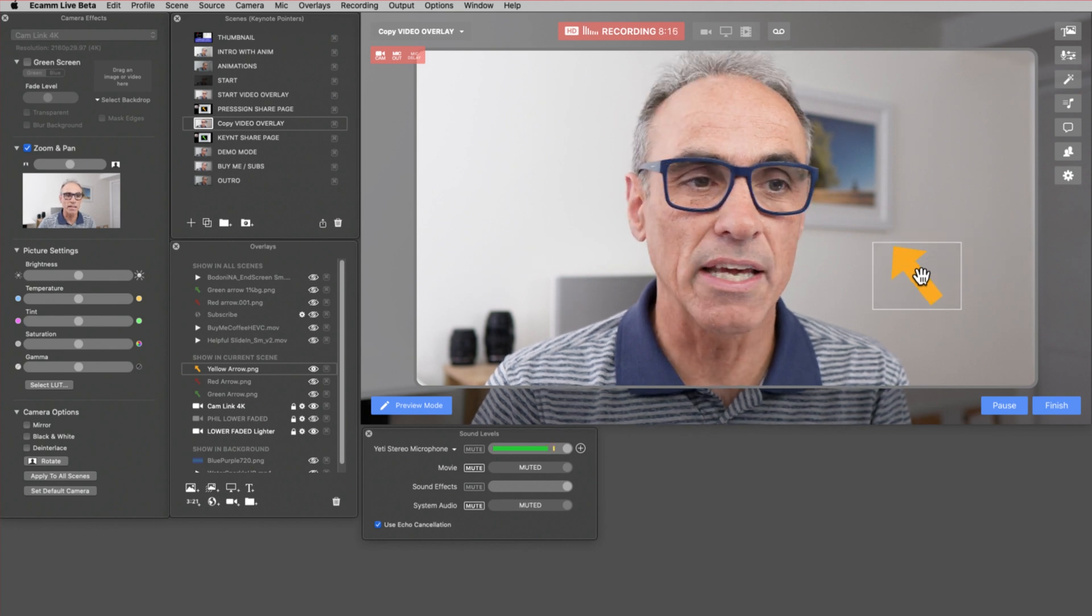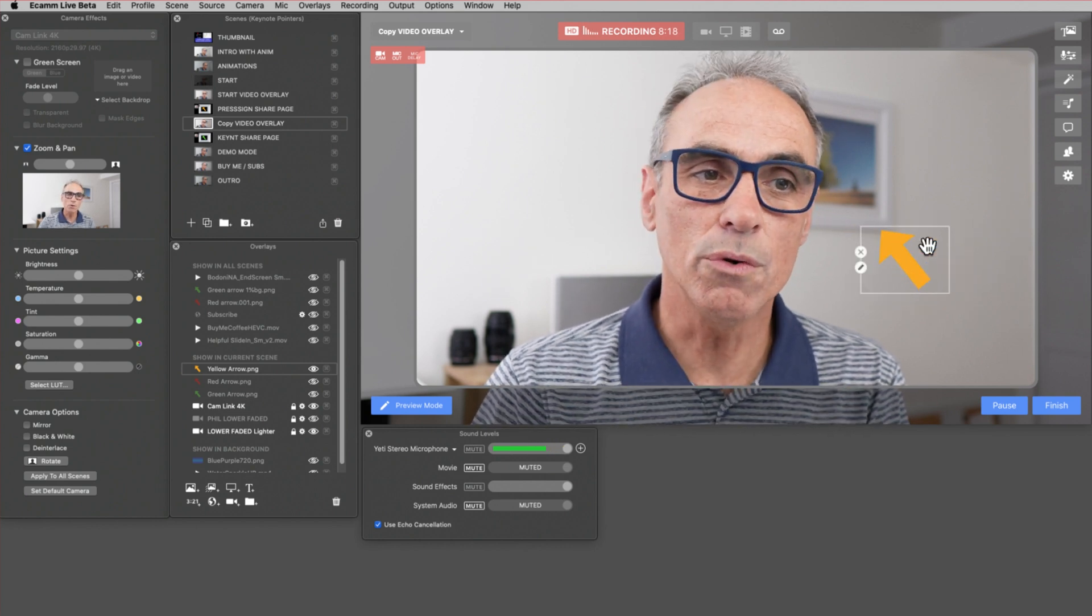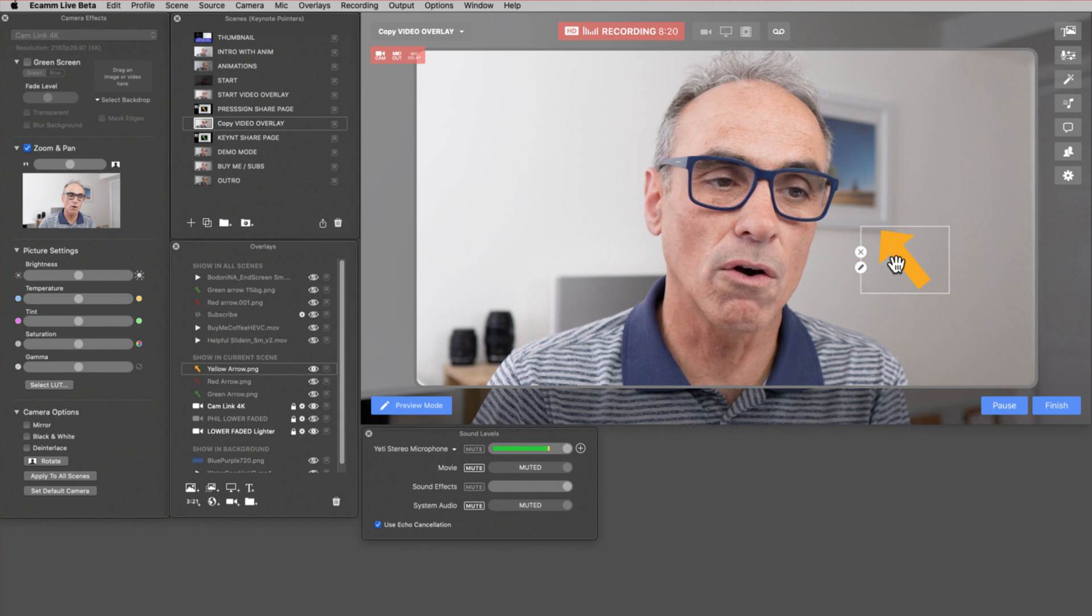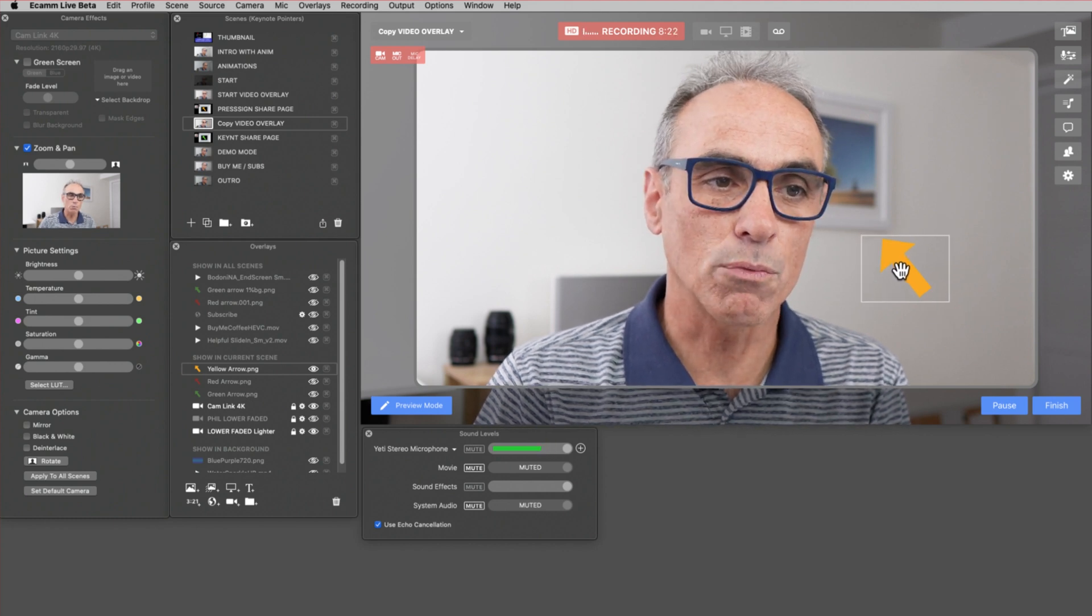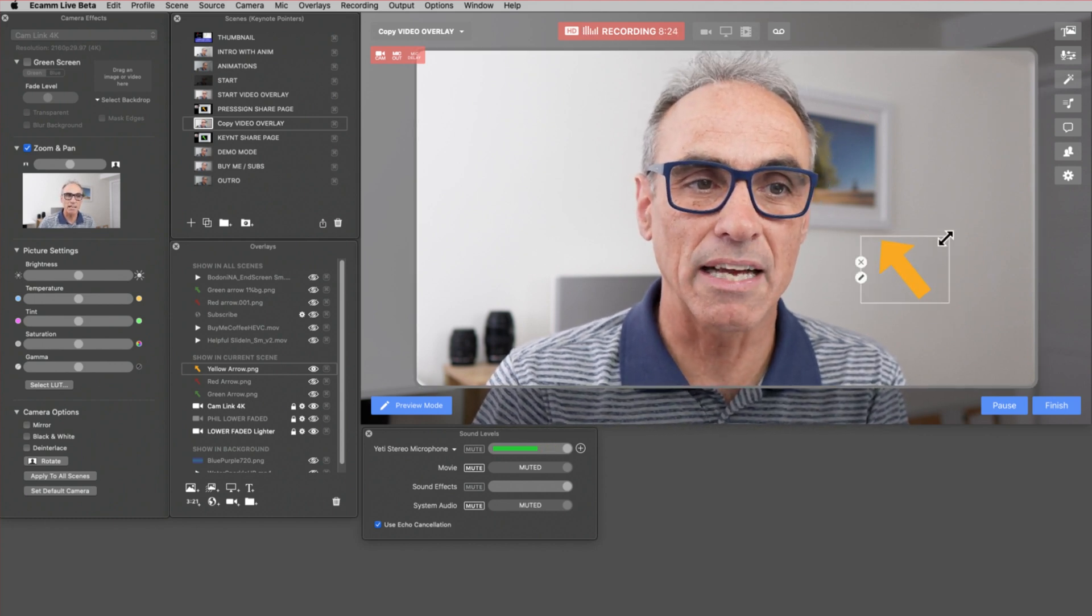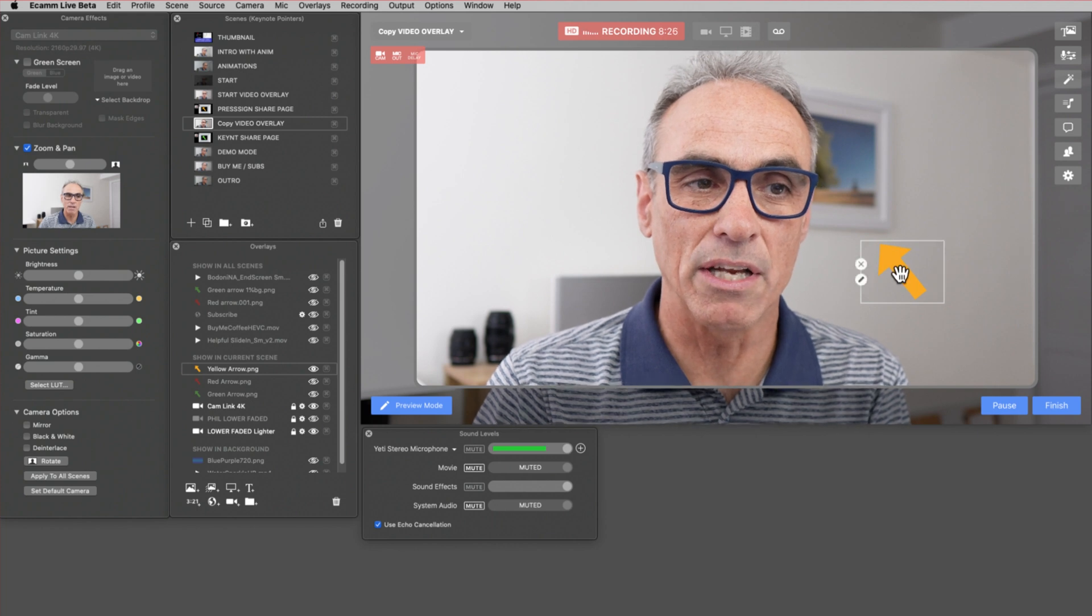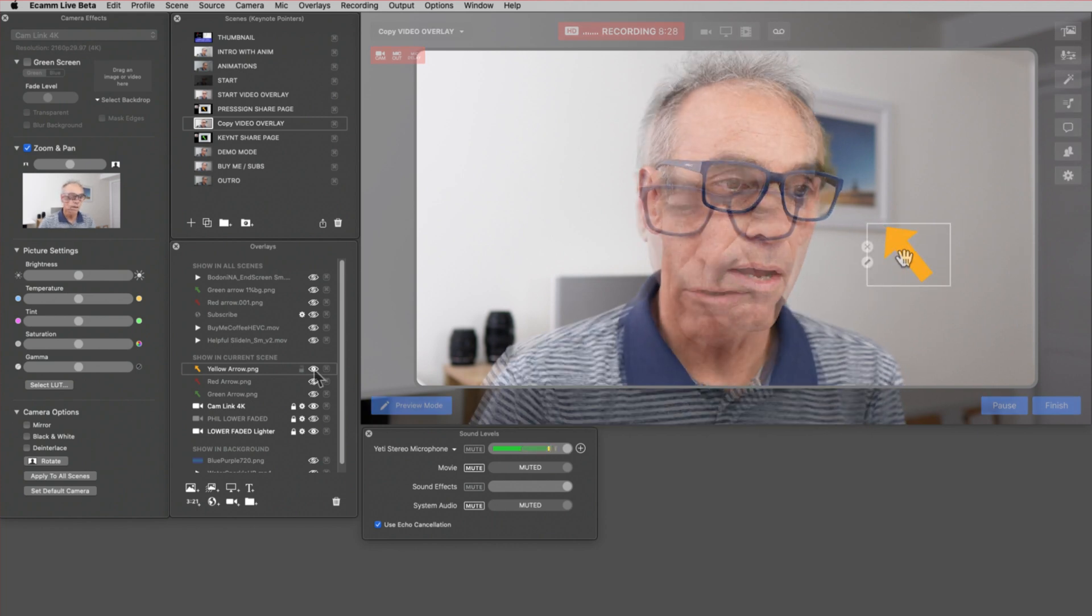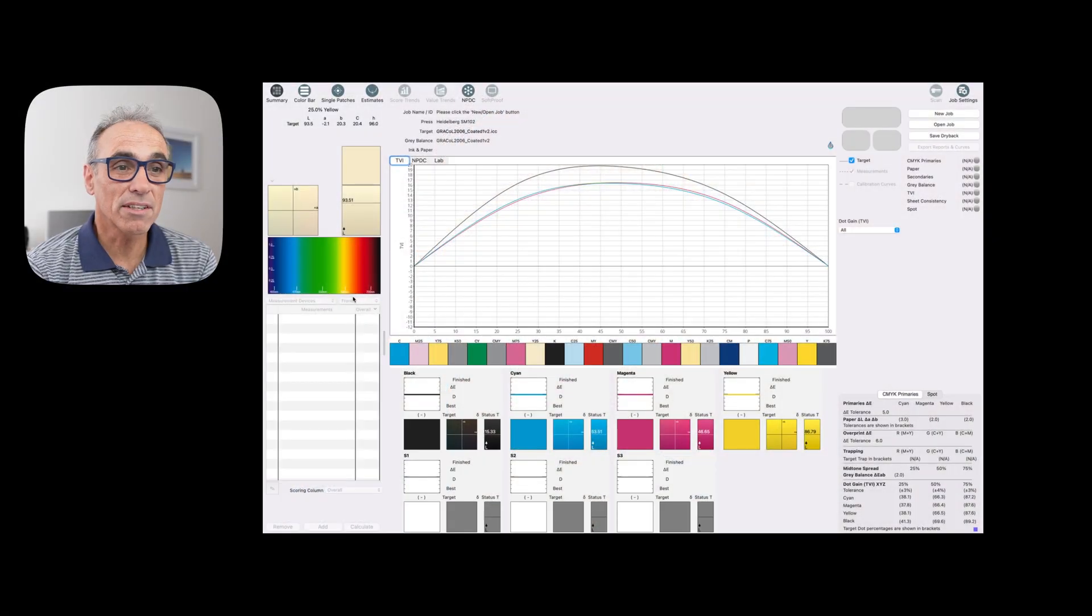I'd rather it was lockable, so that's something for the Ecamm developers to do so you can actually lock the size of your graphics, would be very nice, so you don't make the mistake of dragging it and making it bigger when you actually want to move it around. So I'd come out of demo mode. I'll turn that off there. There we are.